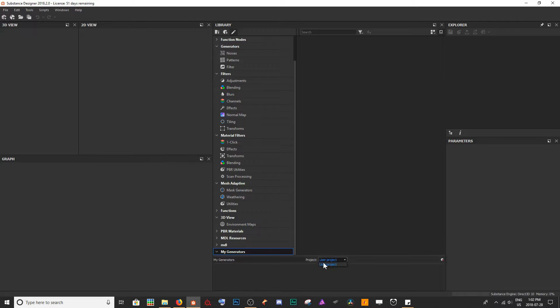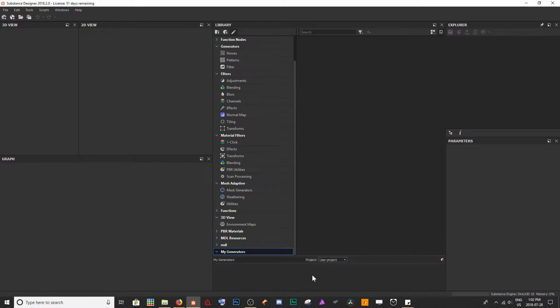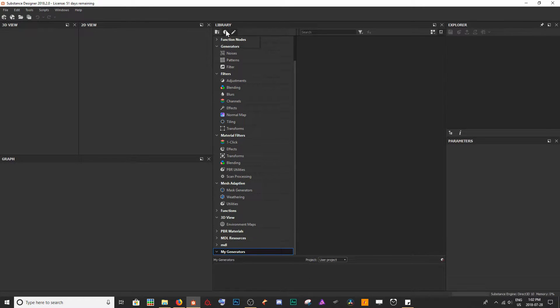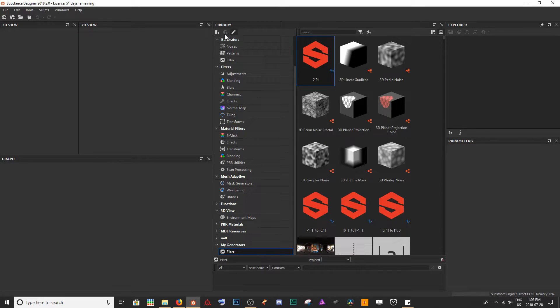I'm going to make sure that we just have User Project selected here. Now I'm going to go ahead and create a filter when I have my folder here highlighted.